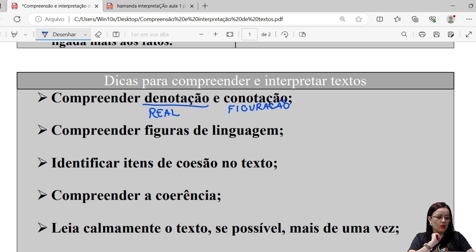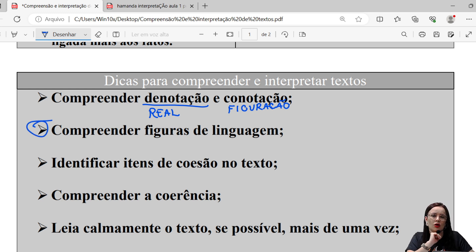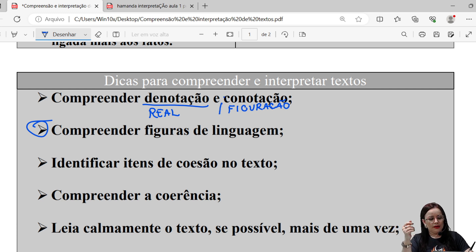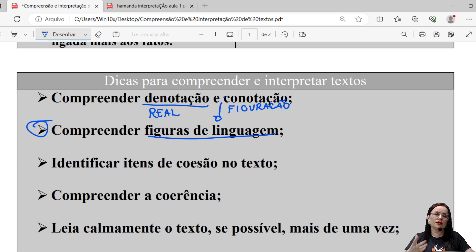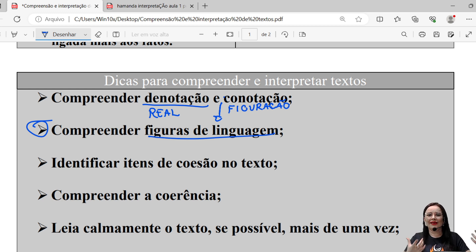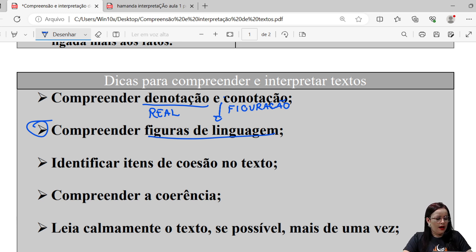Compreender figuras de linguagem também é essencial. A gente vai ter uma aula só sobre as figuras de linguagem que mais caem no concurso. A partir de você compreender conotação, você vai entender as figuras de linguagem — aqueles recursos utilizados para dar riqueza ao texto.